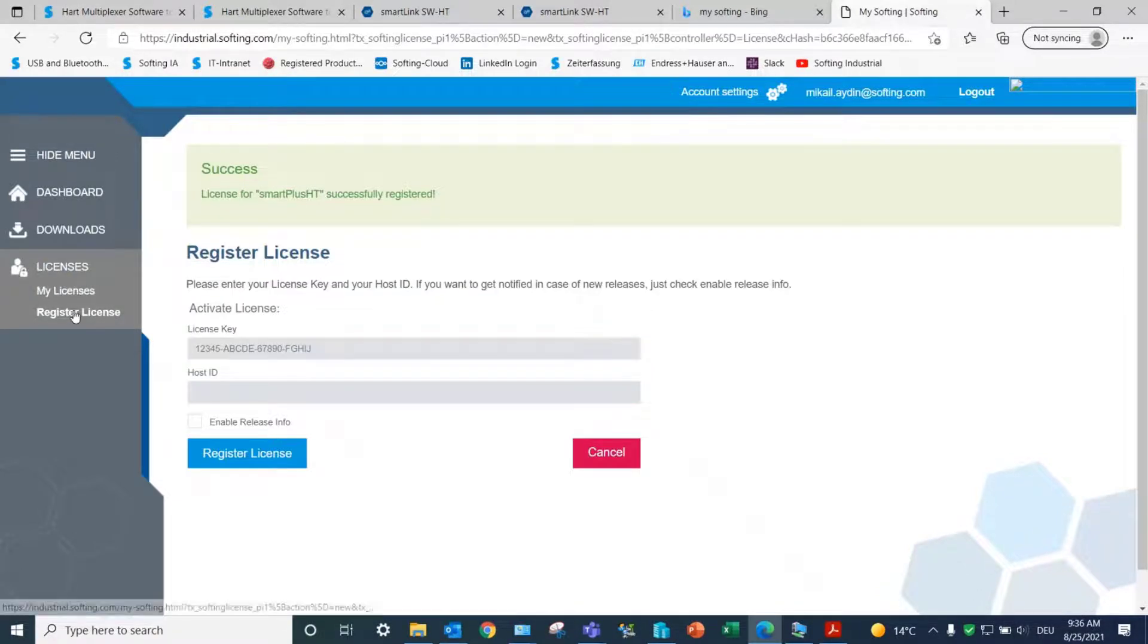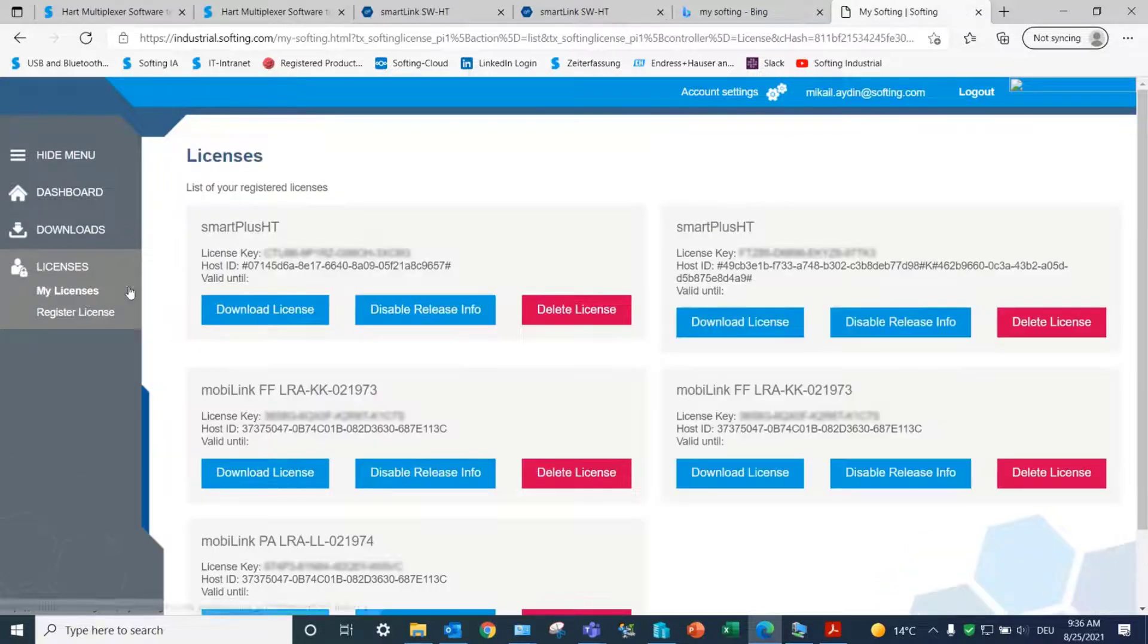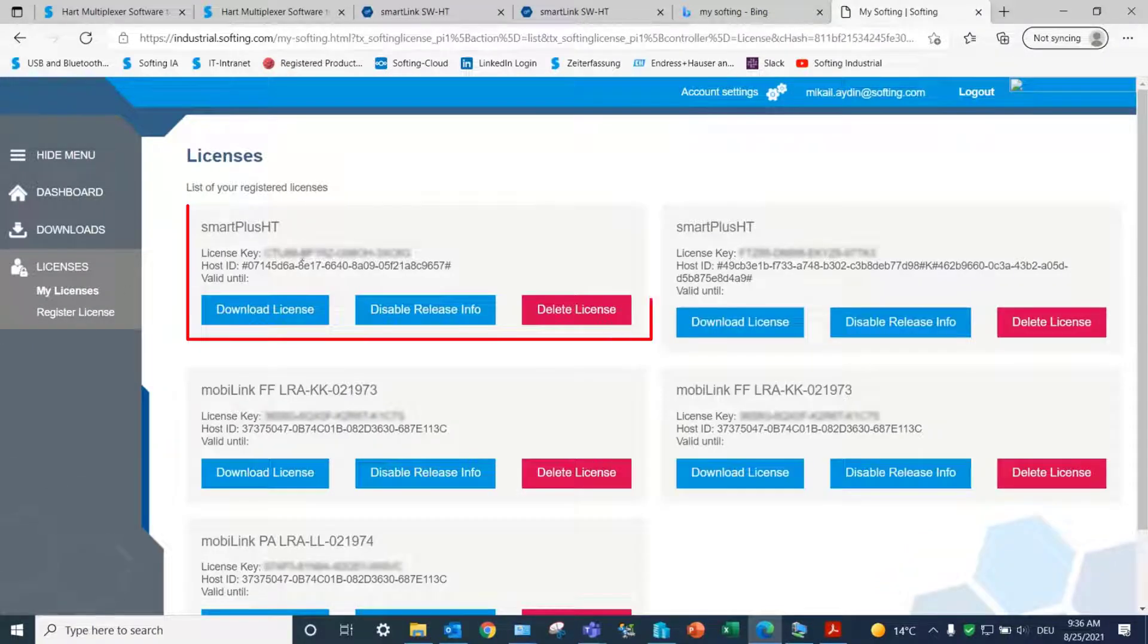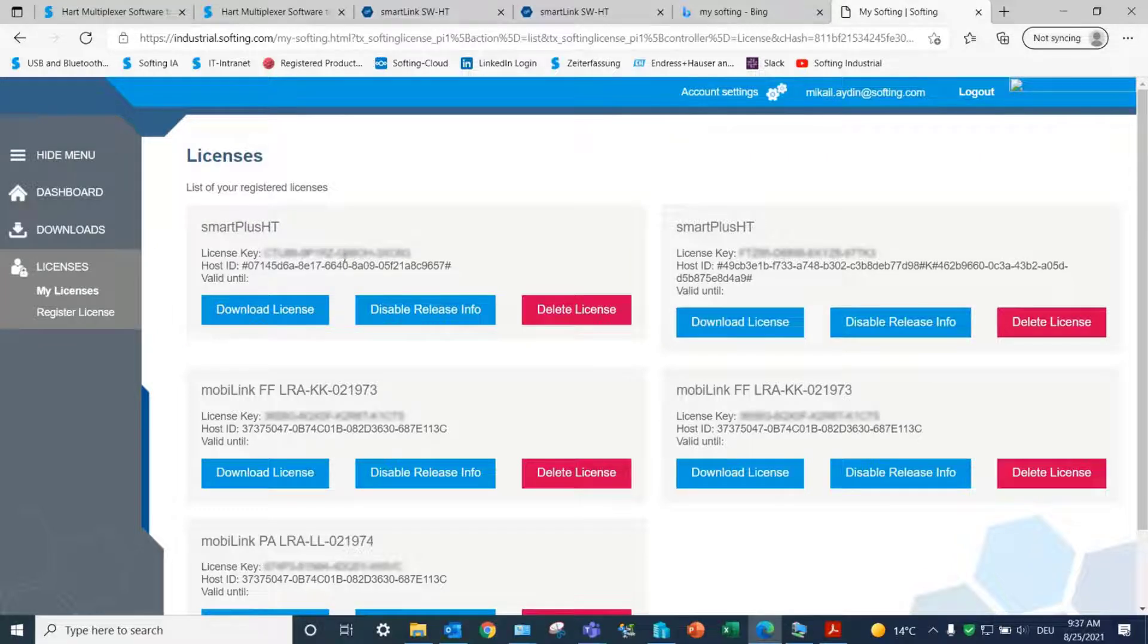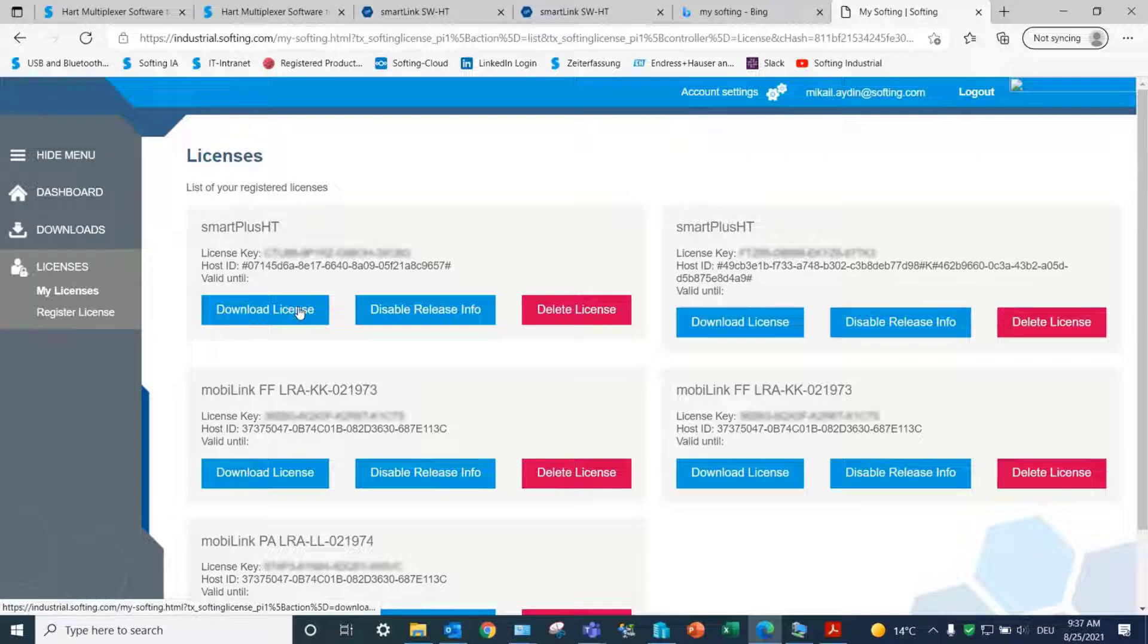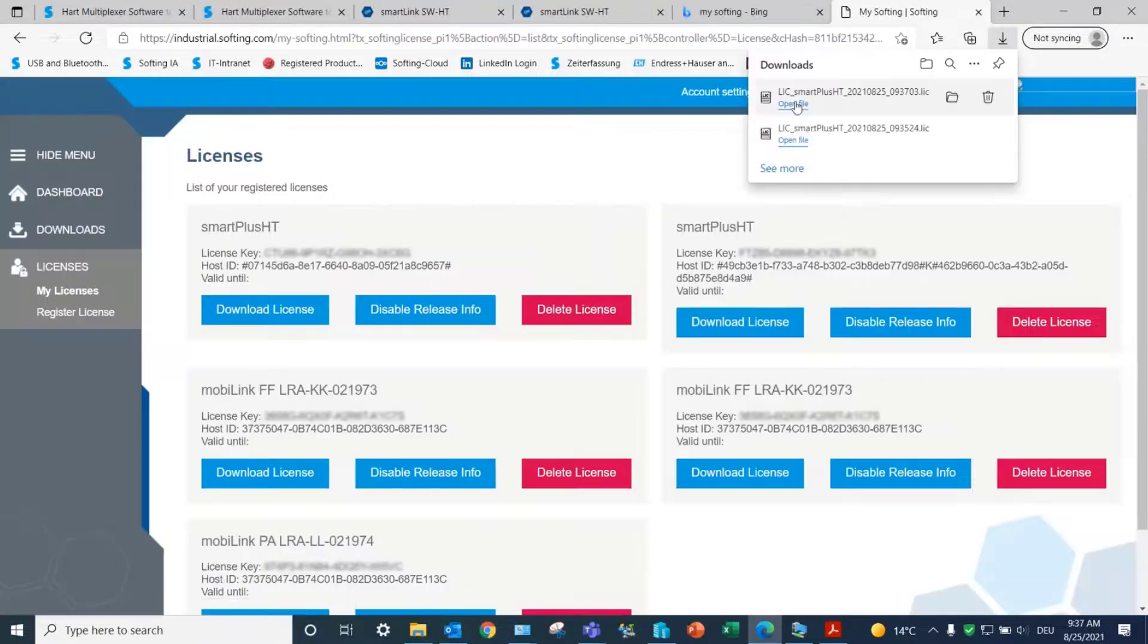After successful registration, the license file will be saved under My Licenses. You can get an overview of all licenses on the dashboard. Download the file and save it on your PC.